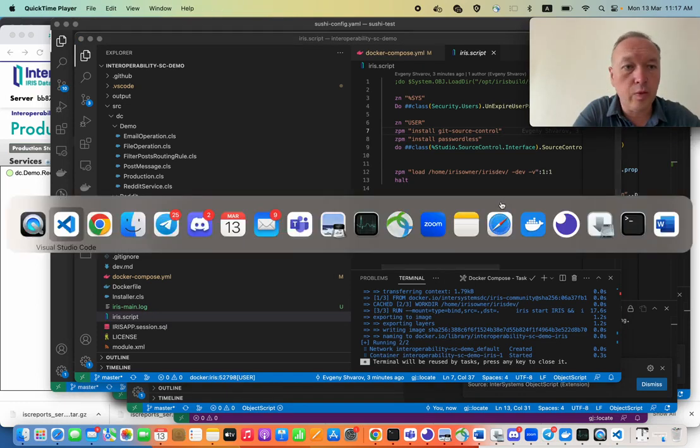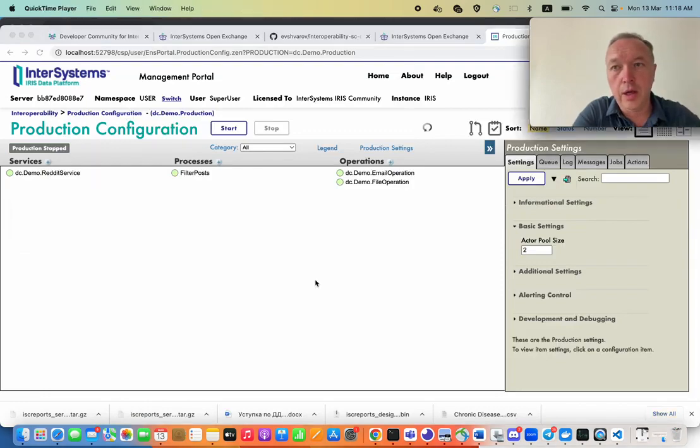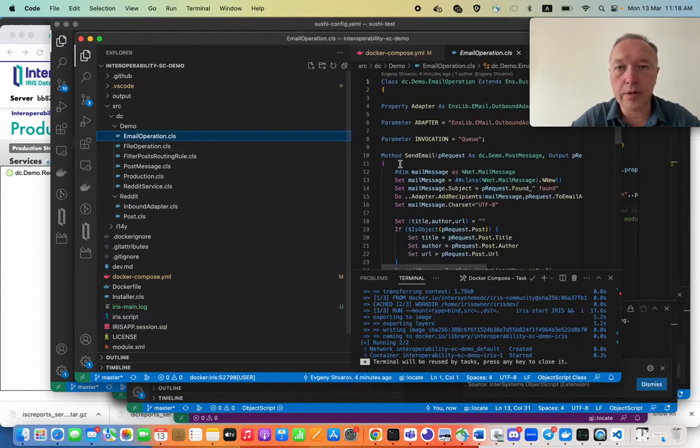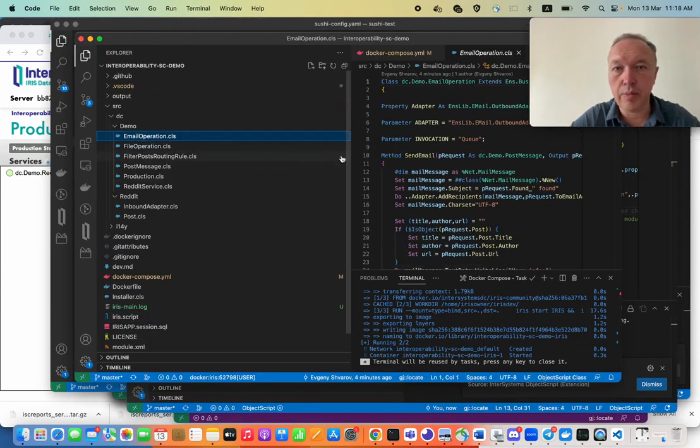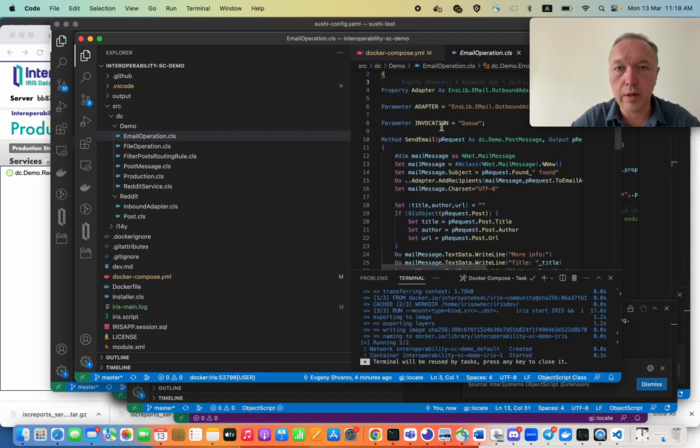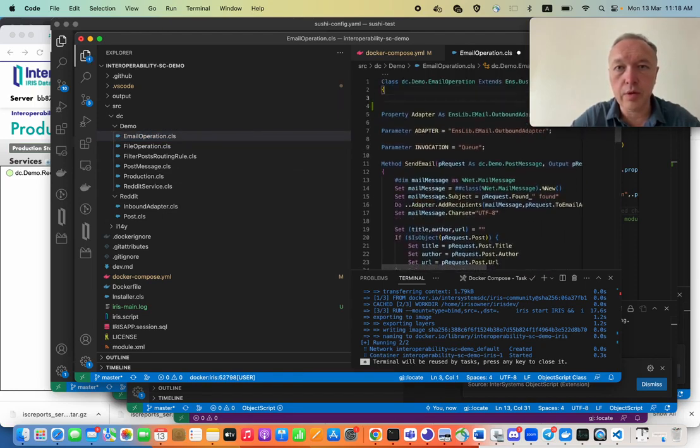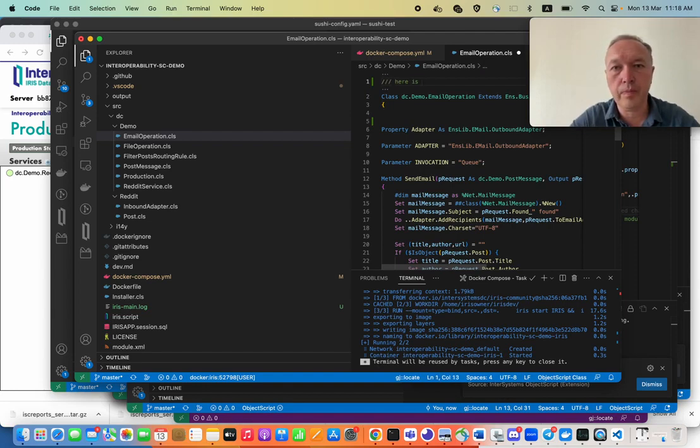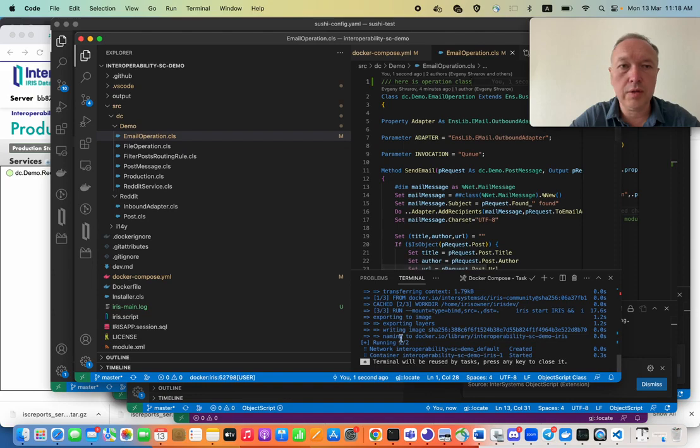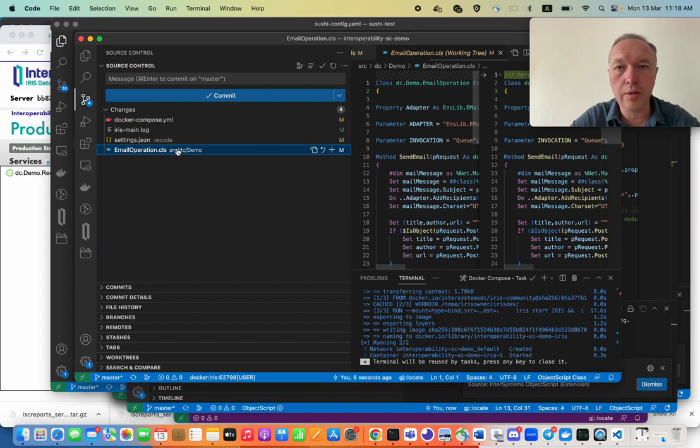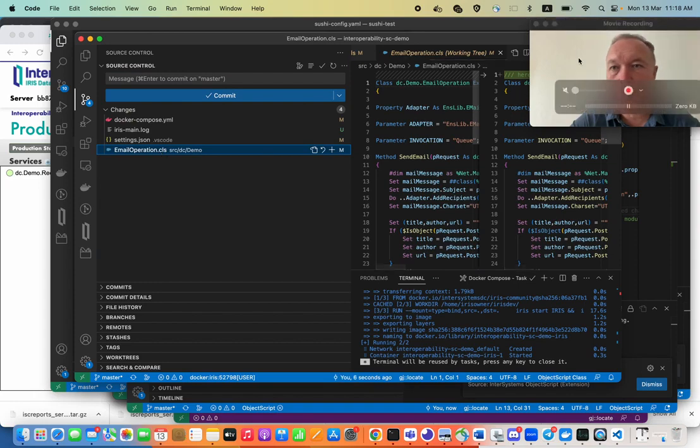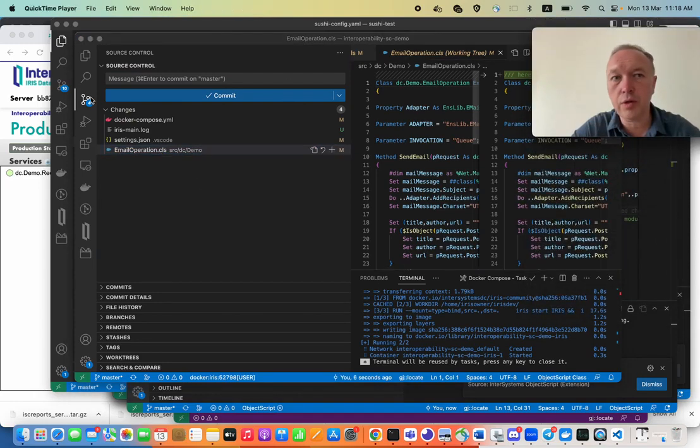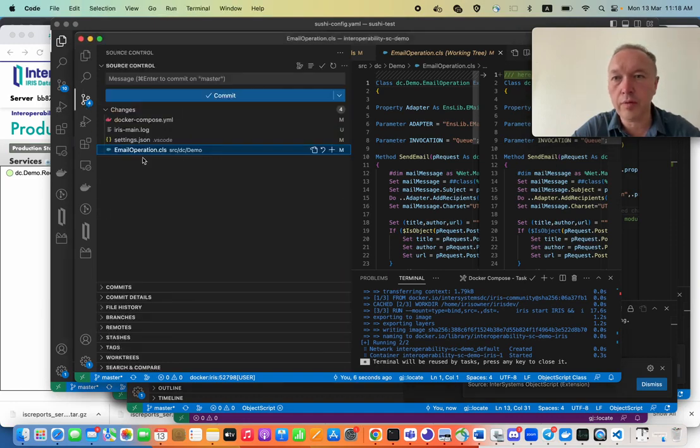In fact, what we need from interoperability here. First of all, everything that we added here is being version controlled because this is a git repository. So for example, if we add some comment like here, here is an operation. So if we save it, we see that change goes into email operation class and we see this change, right? So everything we change in this code is being immediately version controlled.